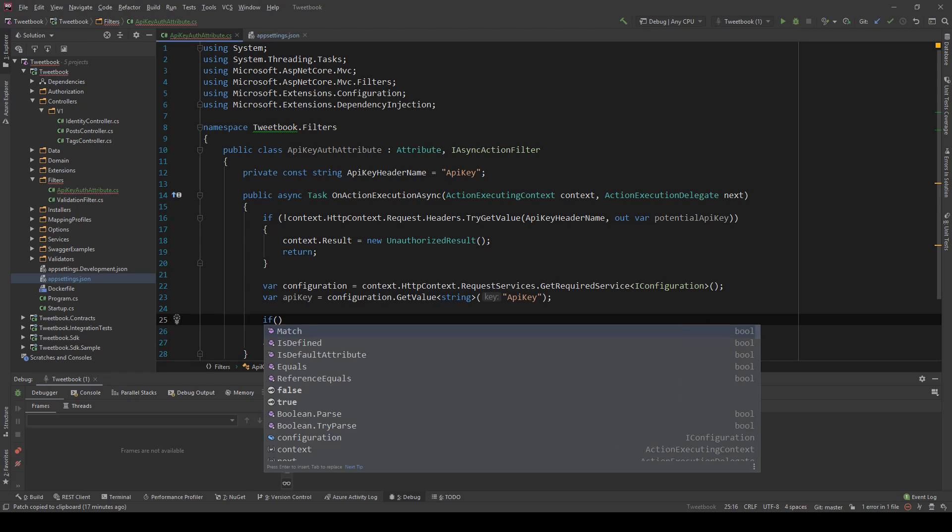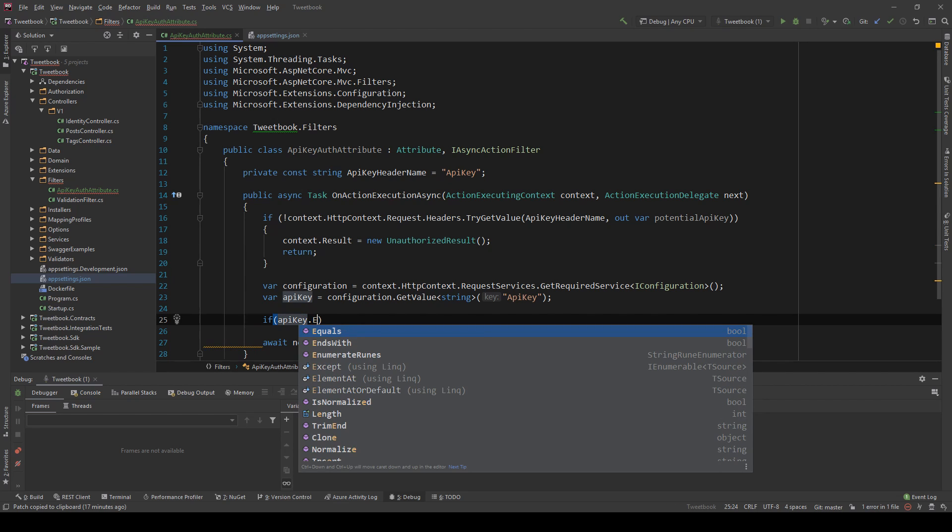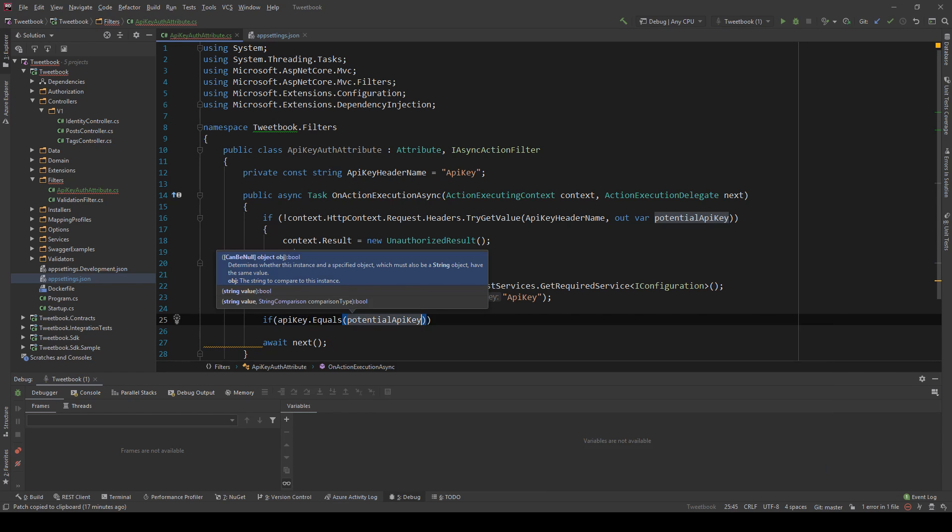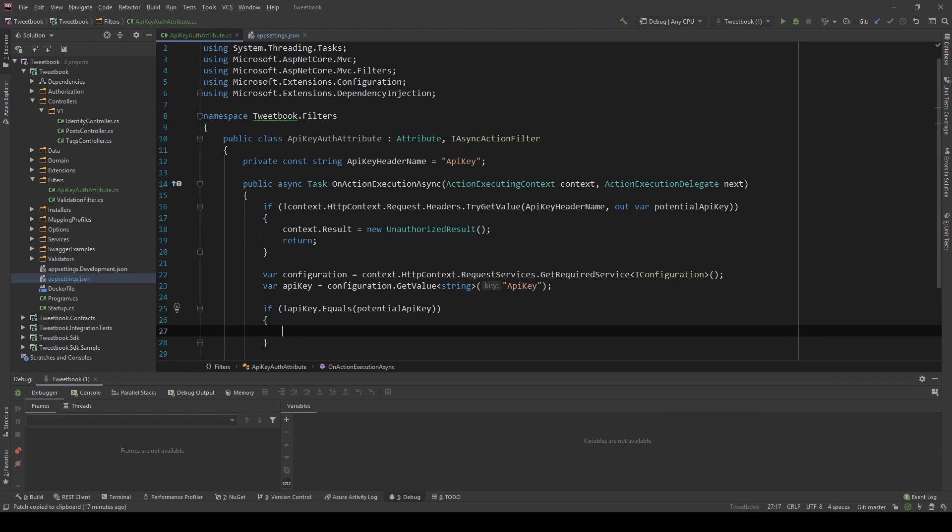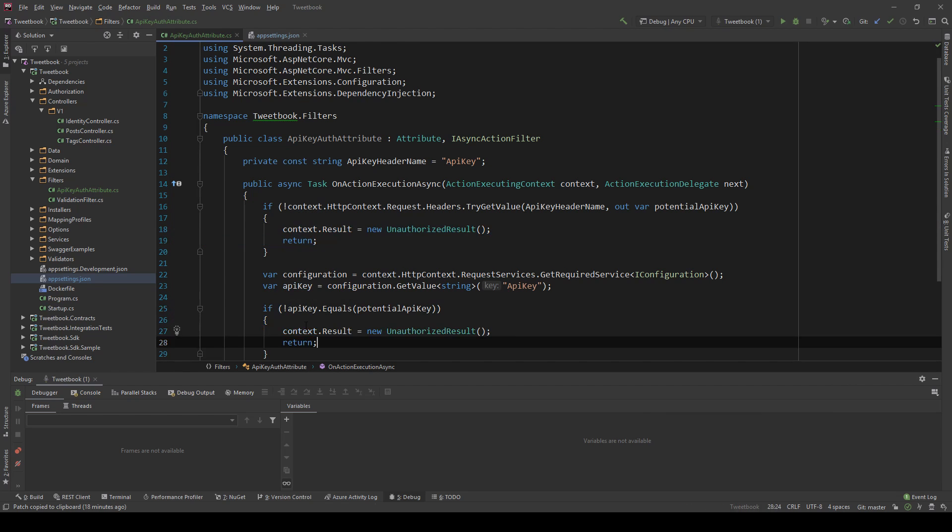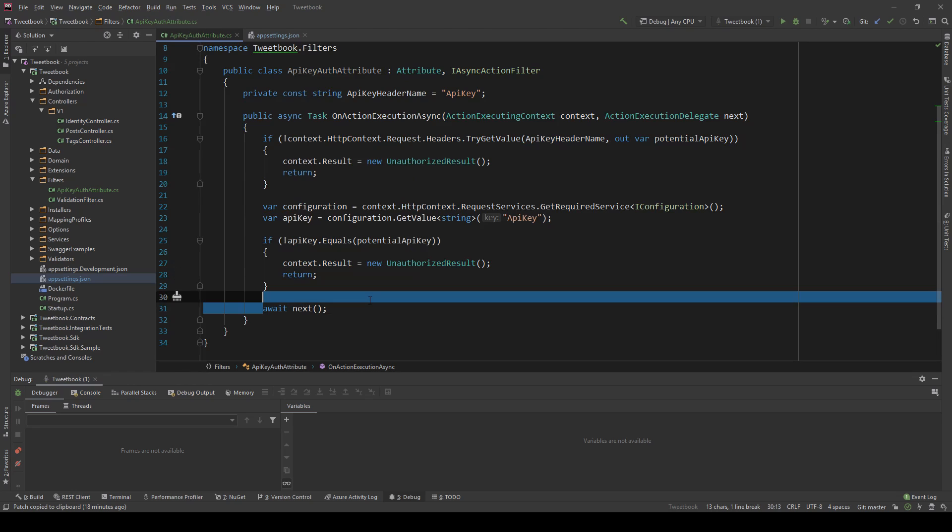So let's say it here and now I have the key, so all I need to do to validate it is if the apiKey equals potentialApiKey and I want to say it does not equal the potentialApiKey, then I can return unauthorized else go to the next which is the controller.